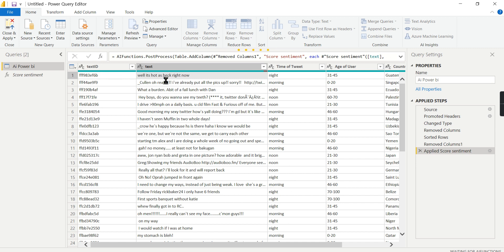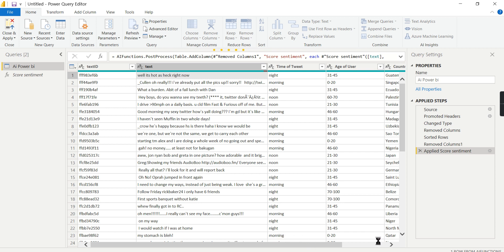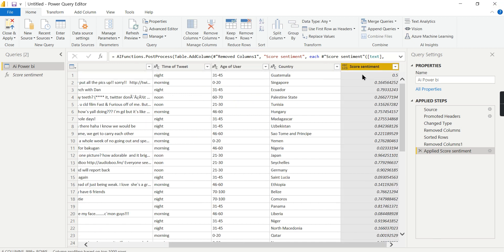The function returns scores between 0 and 1. Zero means the comment is most negative and 1 means it is most positive. So 1 means the person is happy or the comment is positive, and 0 means it is more negative. After getting the score column, you can group the values to make visualization easier, since the scores can range across hundreds of decimal values.